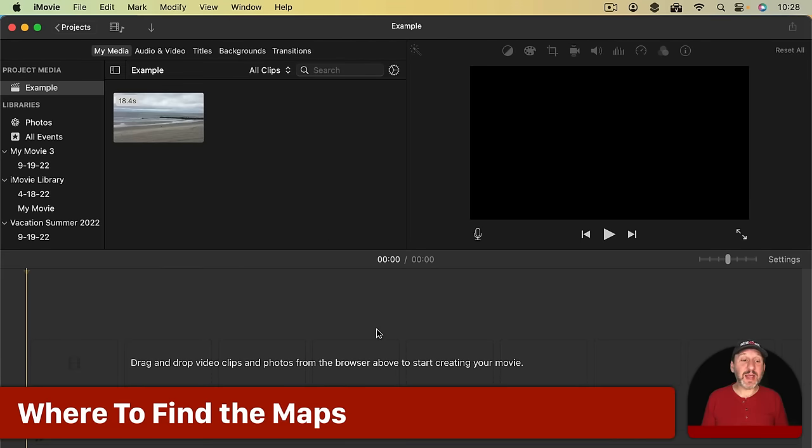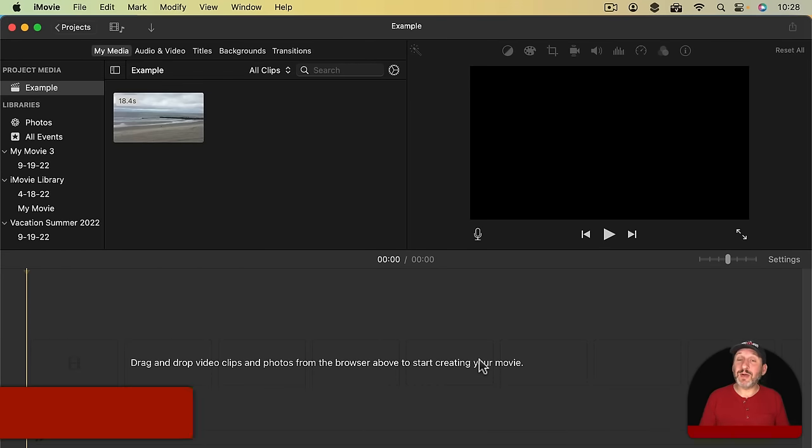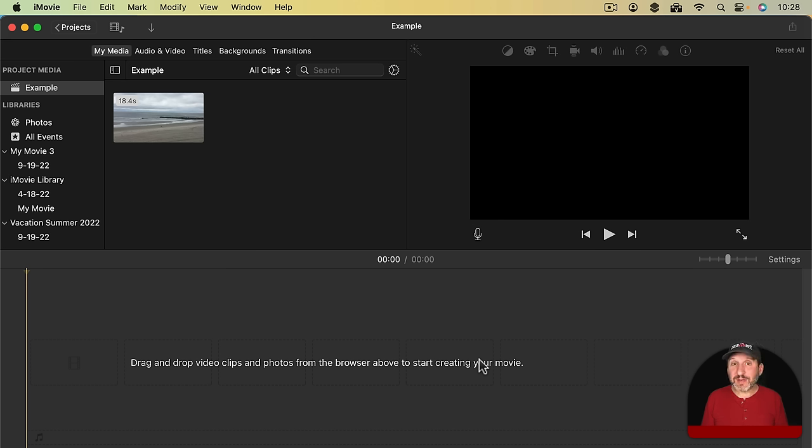So here I've got a new iMovie project. There's nothing in the timeline yet. I want to show a vacation video and I want to start off by showing a map with me traveling from my home to the destination.